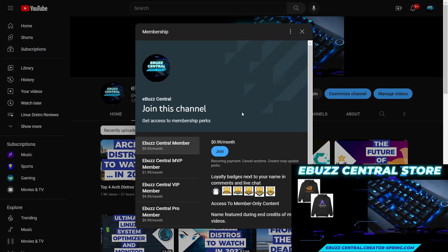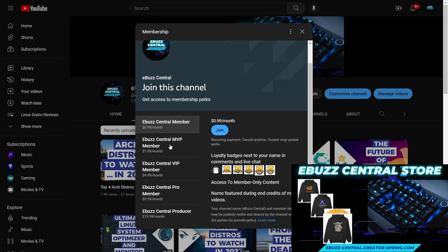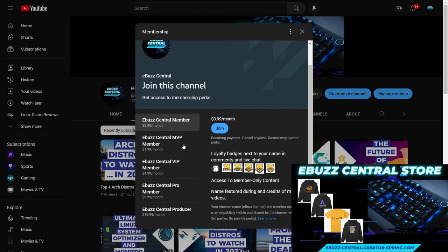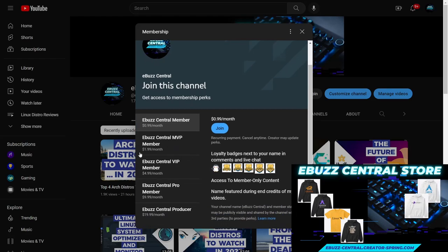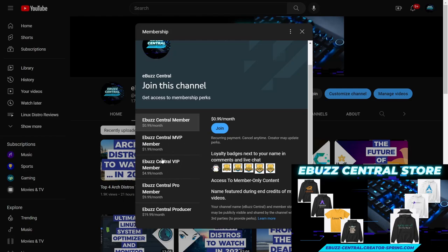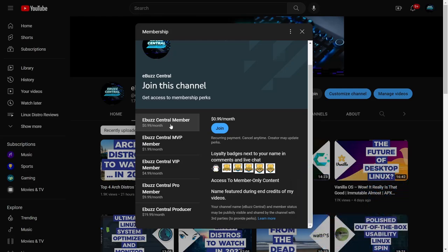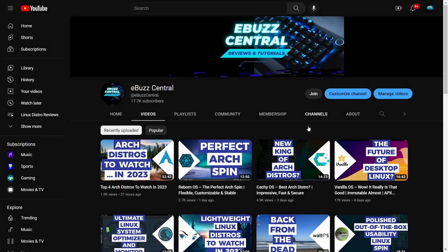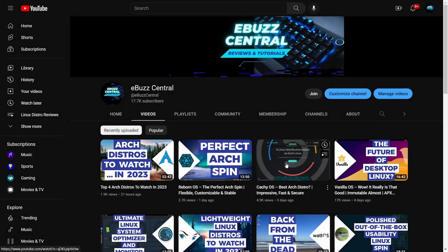Also, you can become a member to the eBuzz Central channel now for just 99 cents. I wanted to let you know that the MVP, VIP, and Pro tiers at the first of 2023 will be going away and all those perks will be transferring to the eBuzz Central member right here on YouTube. Thank you guys so much for your support.